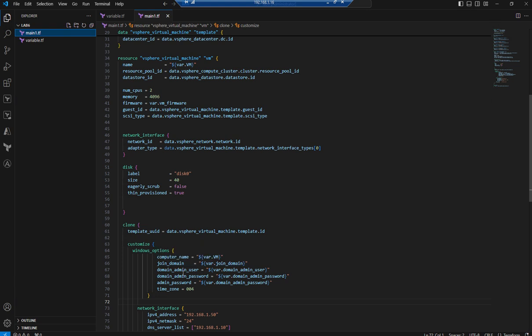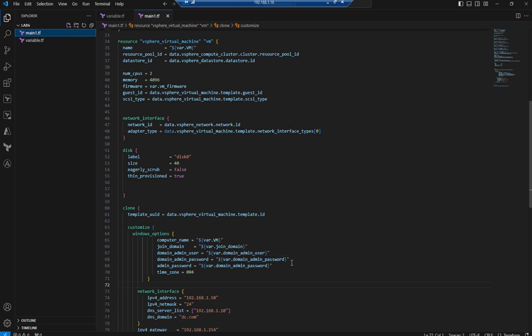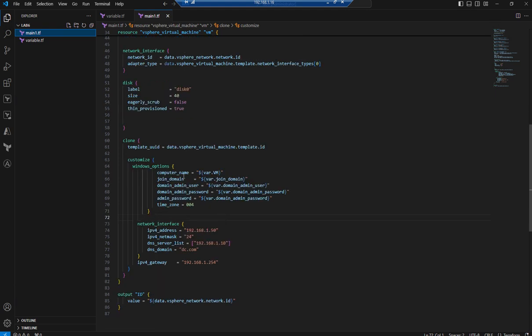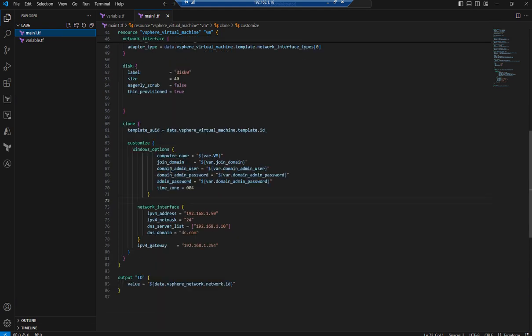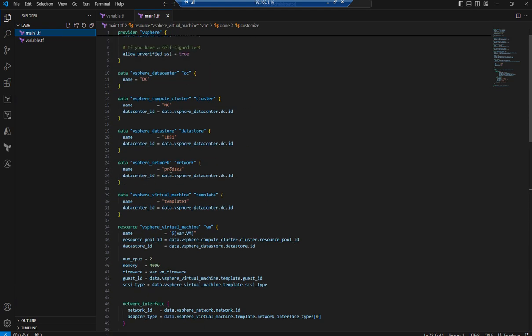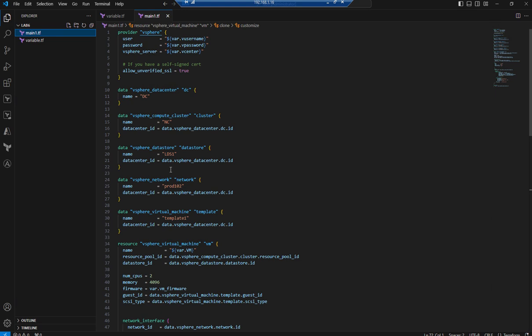Apart from that, the domain name is also not hardcoded. This time, I changed the domain admin password. Let's execute and see how it goes. I'm in that particular directory. Let's run terraform init.